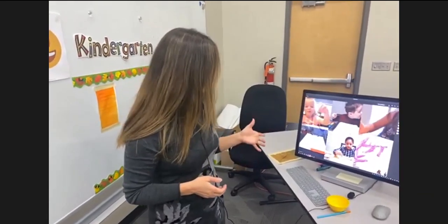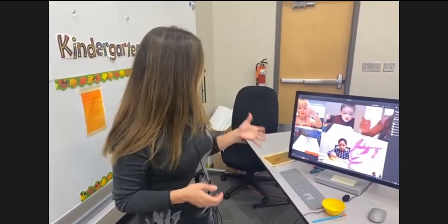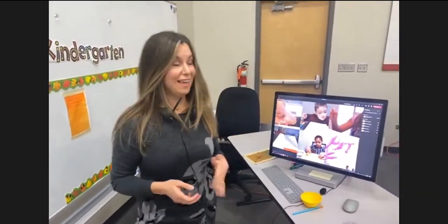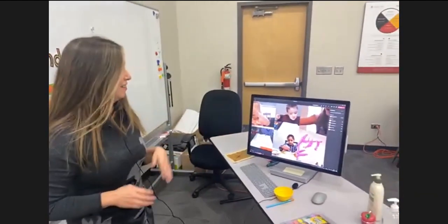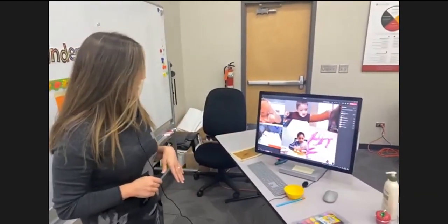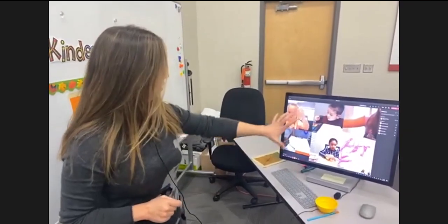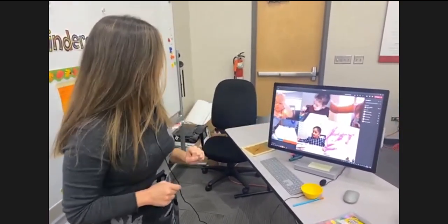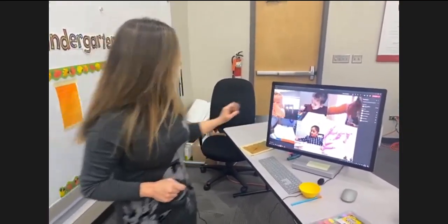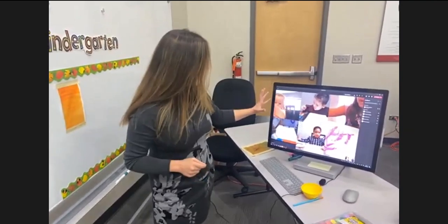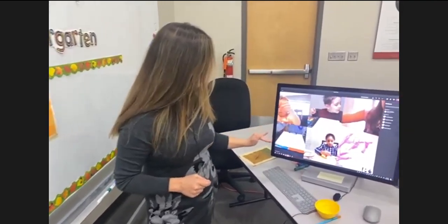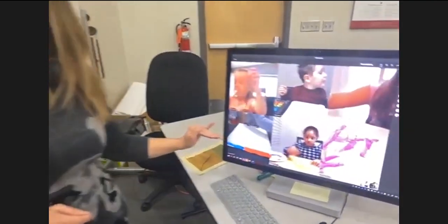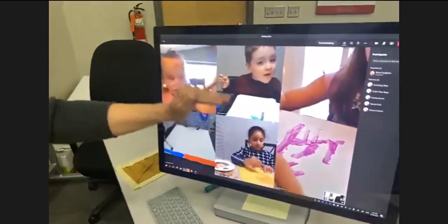They're really, really proud of their work. They love sharing their ideas, we do celebrations every day, they love learning, and they love seeing each other's learning as well. If you'll notice, I ask them to angle their cameras down so that they can see each other's work.